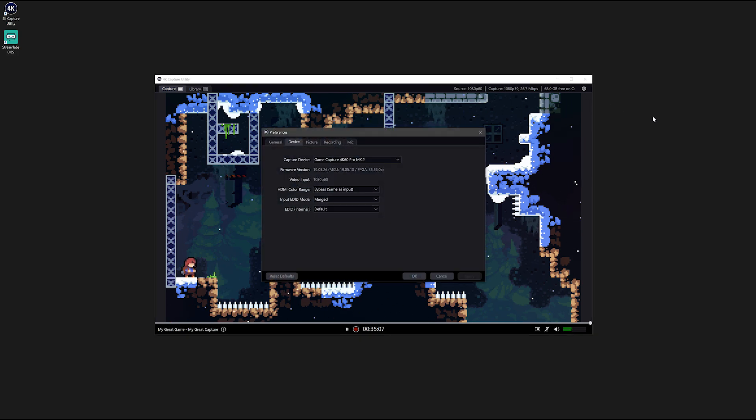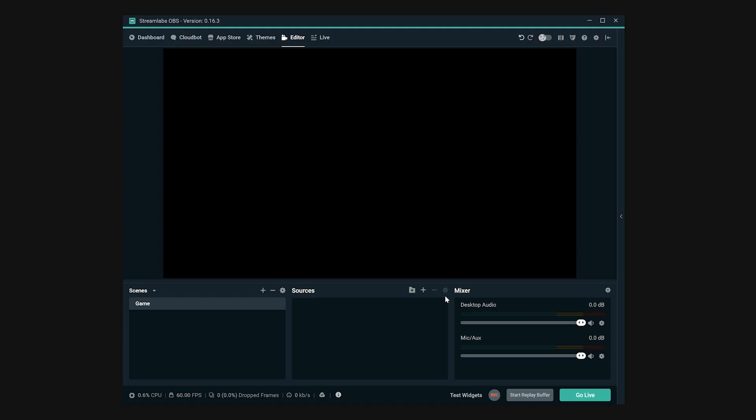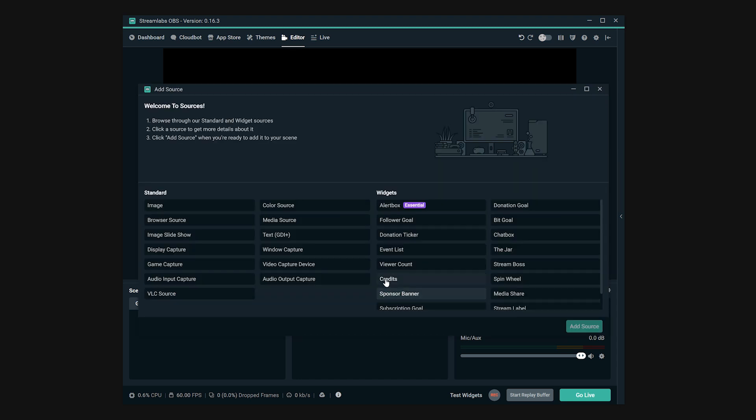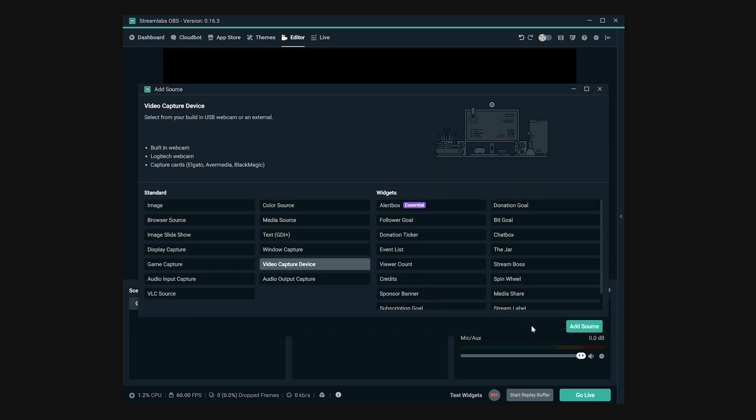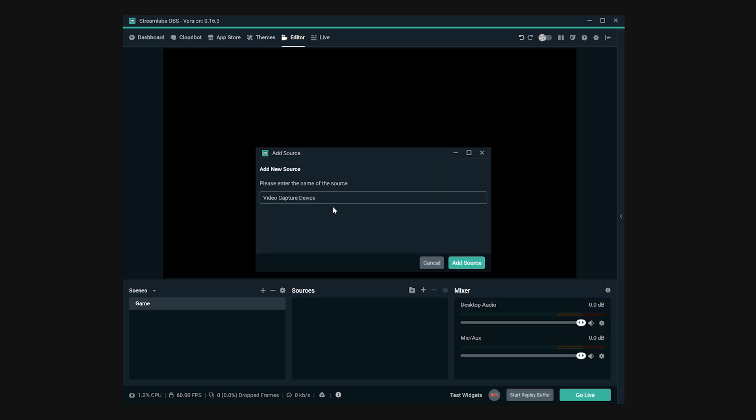You can either open up 4KCU, like shown, or you can add 4K60 Pro as a video capture device in apps like OBS, XSplit, Slobs, and more.